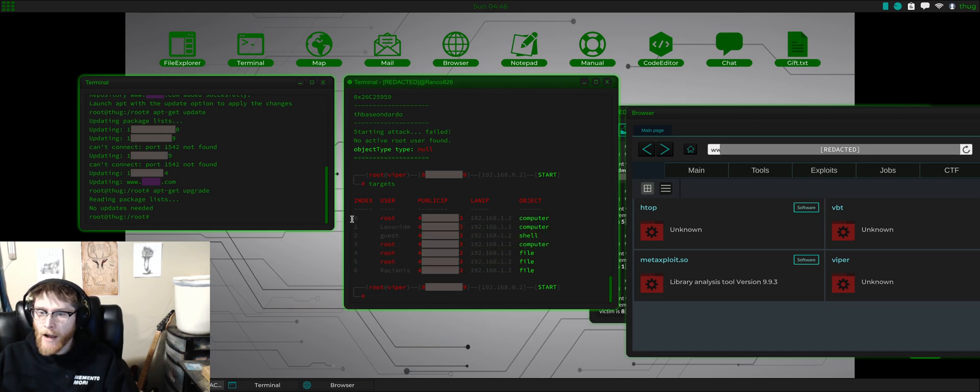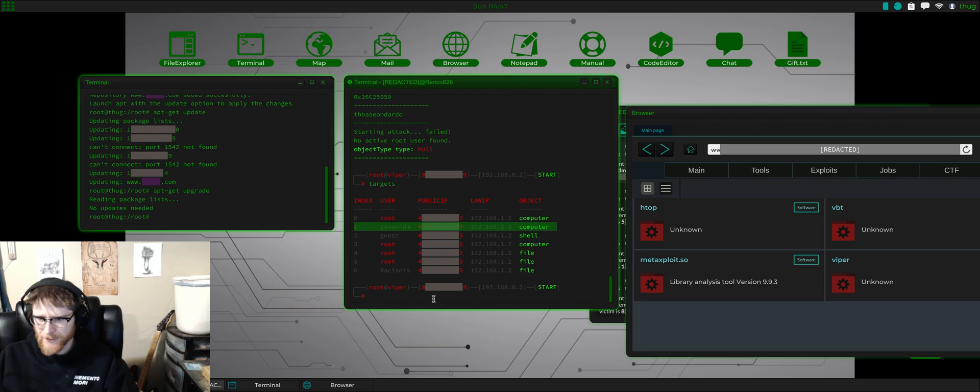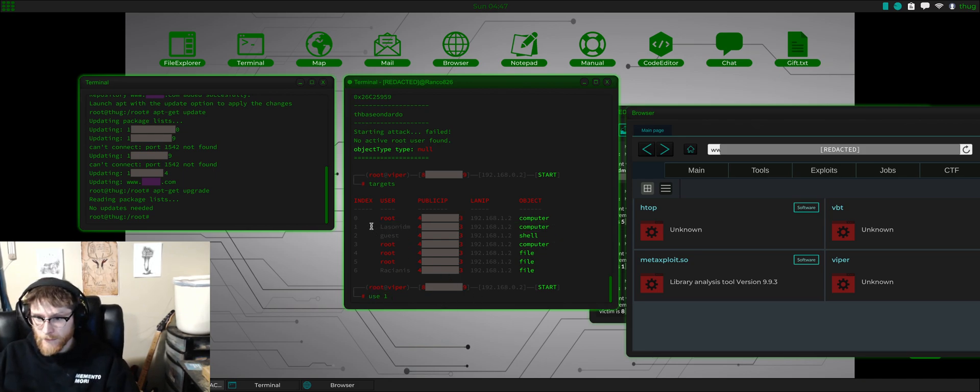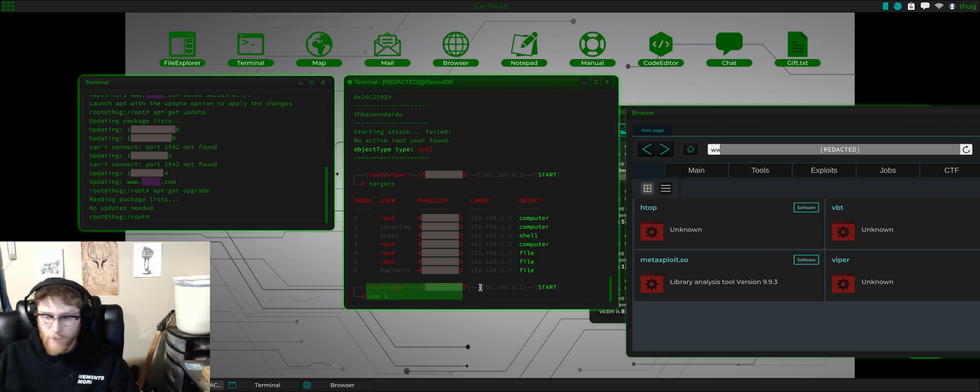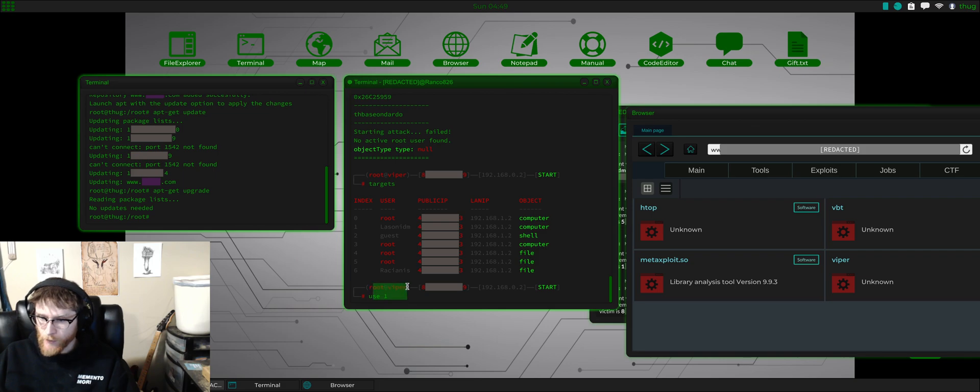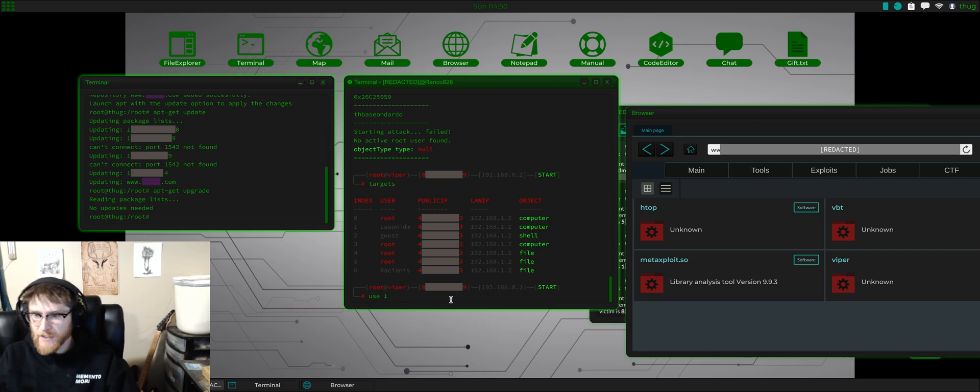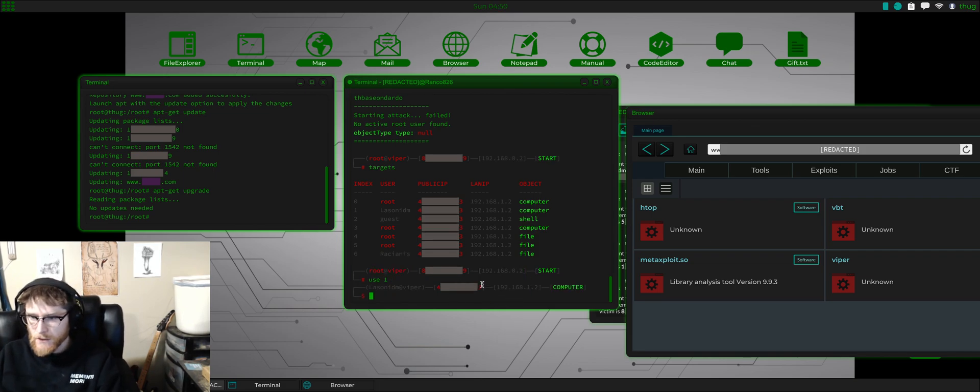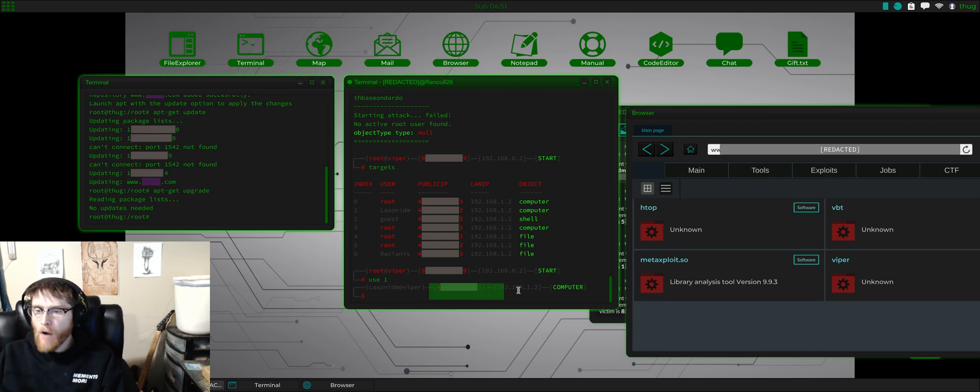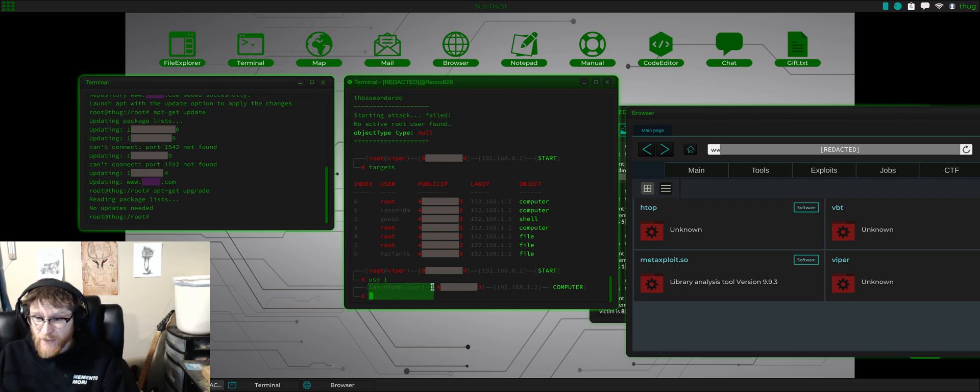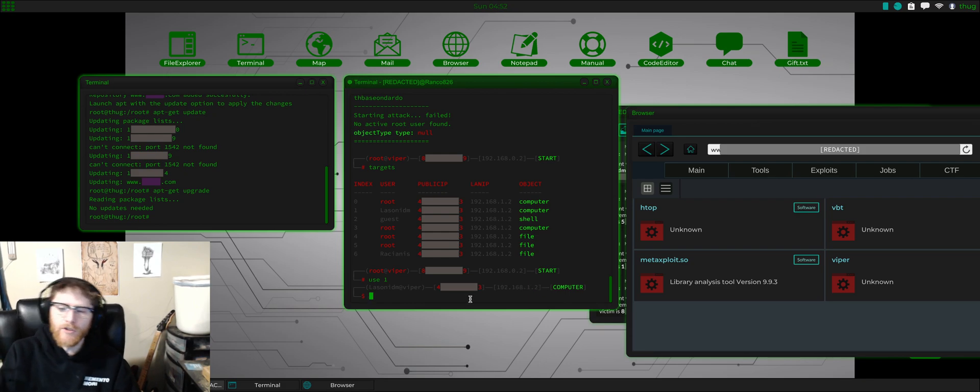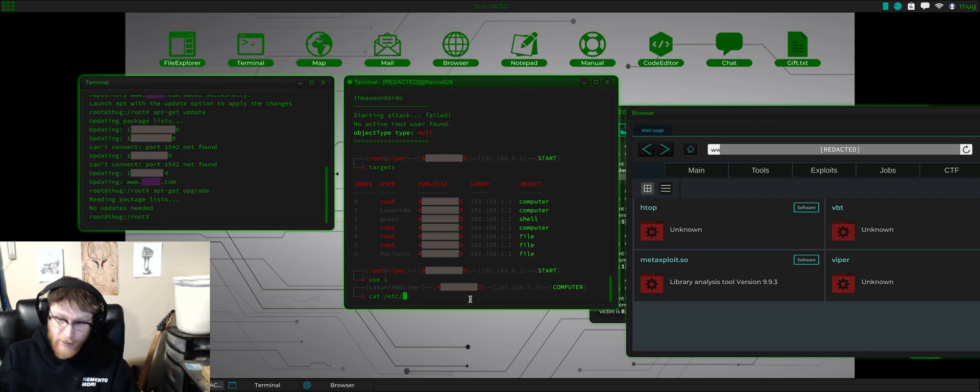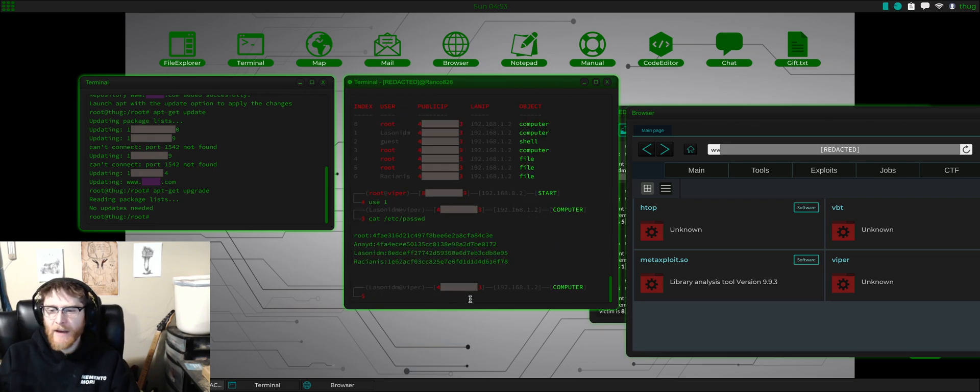So the index here is each different exploit that's available and the object that it's going to grab. Let's just see if we can get the guy's password, so we'll do 'use 1.' Keep an eye on where you are because right now I'm at root Viper on a local machine, but as soon as I click this - boom - now we are in as him at that machine, at that 192.168.1.2 address that we need. A very first easy one is 'cat etc password' - boom, that's it, we've done it.